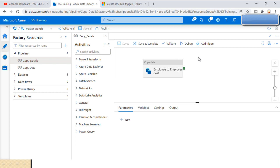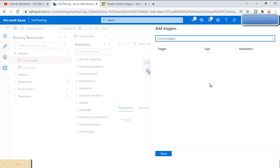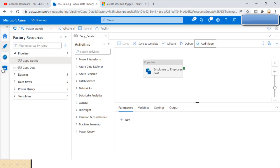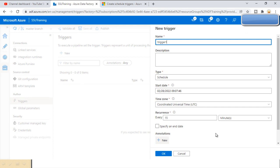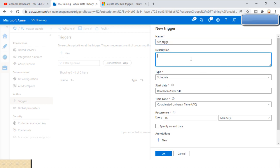For creating the trigger, either we can click on 'Add Trigger' and click on 'New or Edit,' or we can go to the Manage tab. Under the Manage tab we have Triggers under Author. We can go to Triggers and click on the 'Create Trigger' option. Here we can provide a name for the trigger — for this scheduled trigger we can name it 'Scheduled Trigger.'